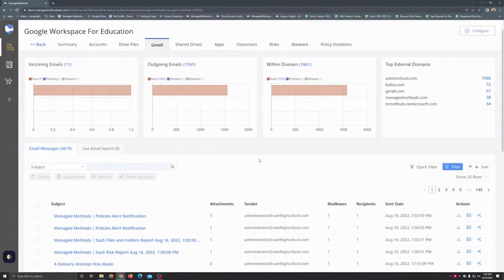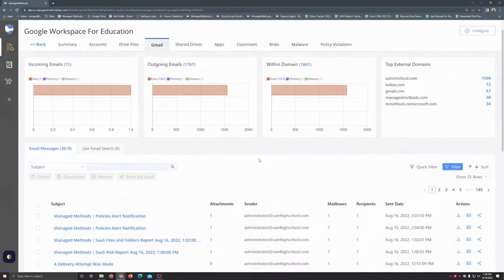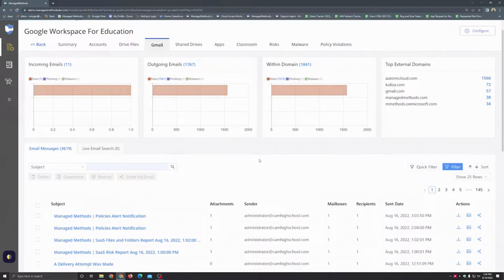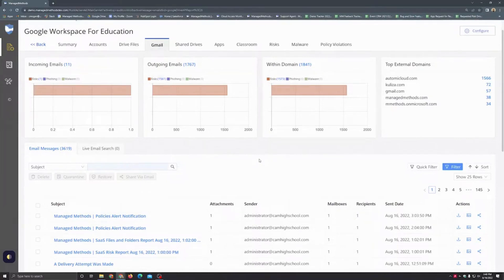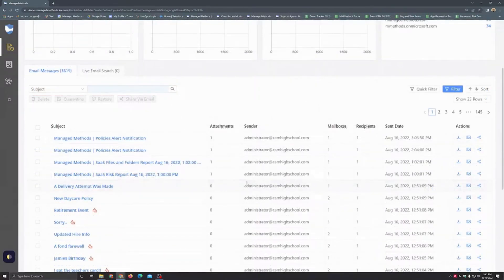Now when it comes to the various emails here themselves, how it works is when an email is sent into the domain, sent out from the domain, or sent within the domain, in near real time that's going to be picked up on. Emails are retained within this main Gmail tab for four hours generally speaking. And then emails that do contain risk, phishing, malware, or an email attachment are retained for a longer 90-day time period.